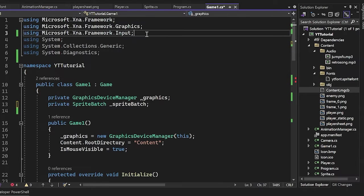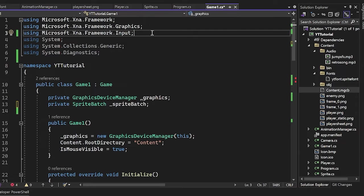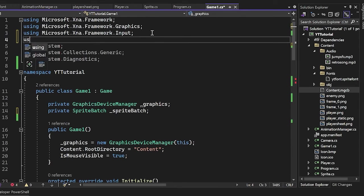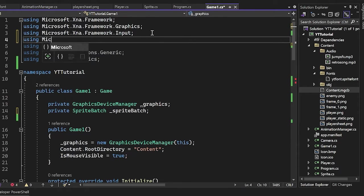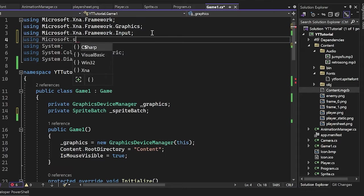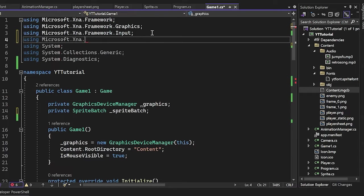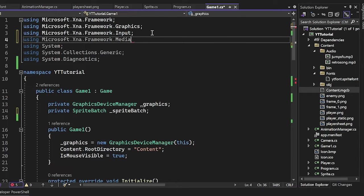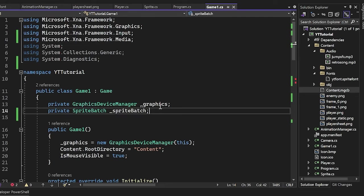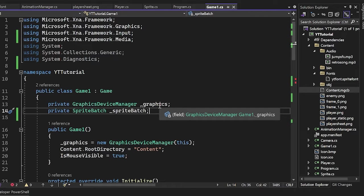So in order to use songs, we have to actually include something else from the Microsoft XNA framework, which is the using Microsoft.XNA.Framework.Media. And this gives us access to the media player, which just plays our media.